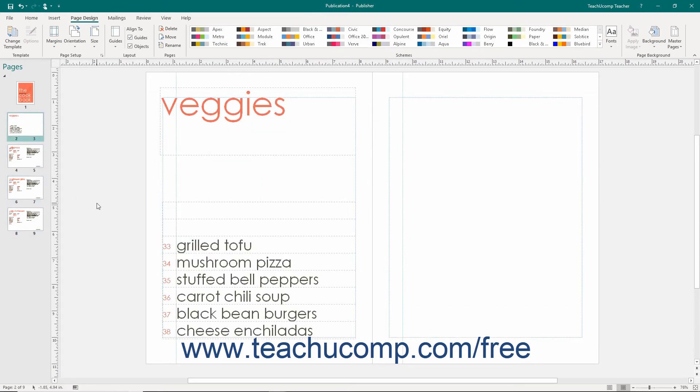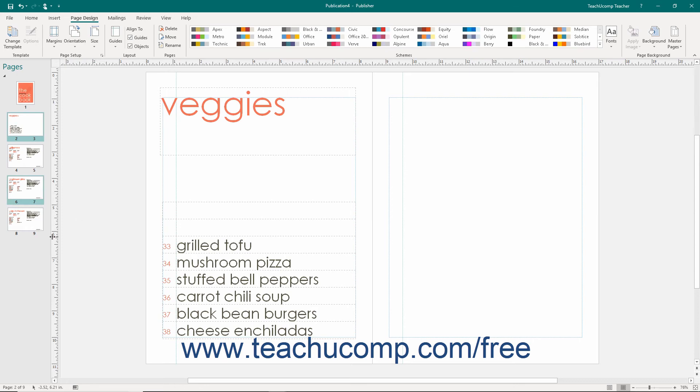To select multiple non-adjacent pages, click the first page to select in the navigation pane, then hold down the Ctrl key on your keyboard, and then click any other pages you want to select. When finished, release the Ctrl key on your keyboard.